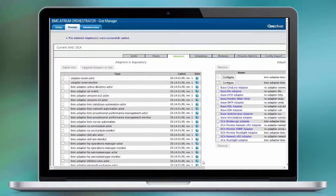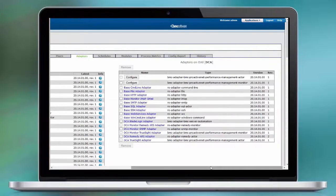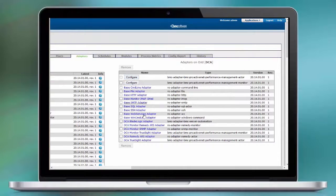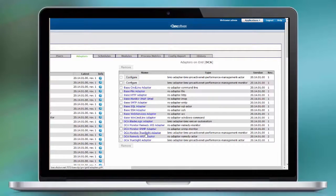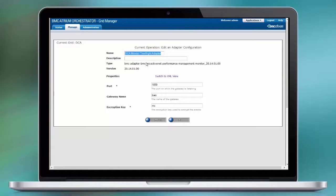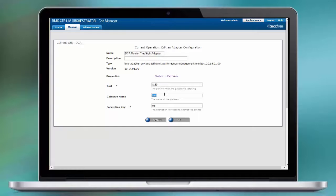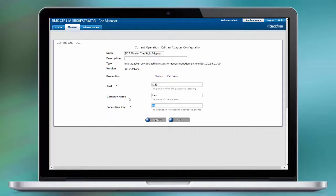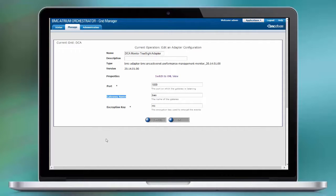As you can see here, I already have preconfigured monitor and actor adapter for TrueSight and we are going to review the configuration. The monitor adapter name doesn't really matter at this point. What matters is the port number, the name of our gateway and the encryption key.